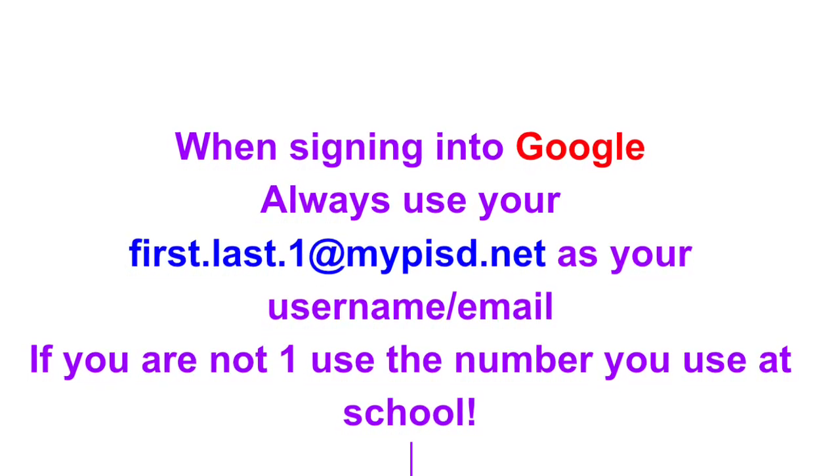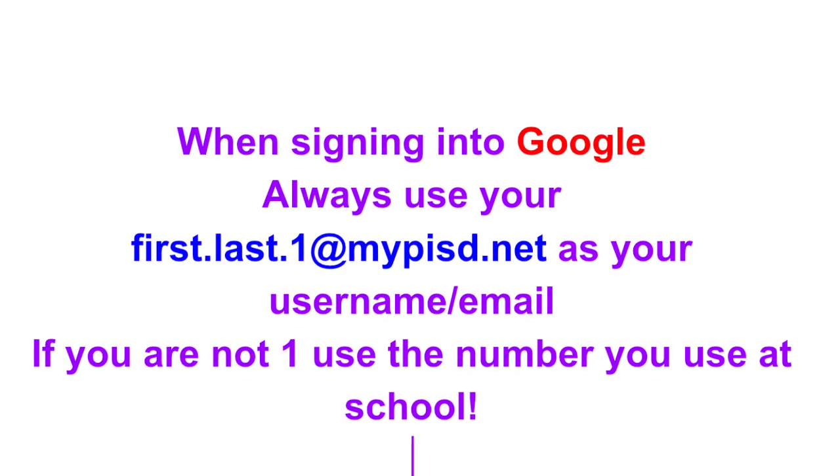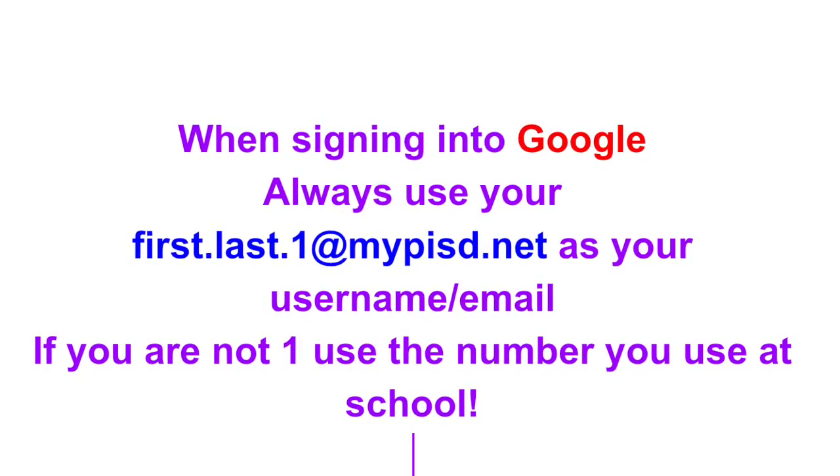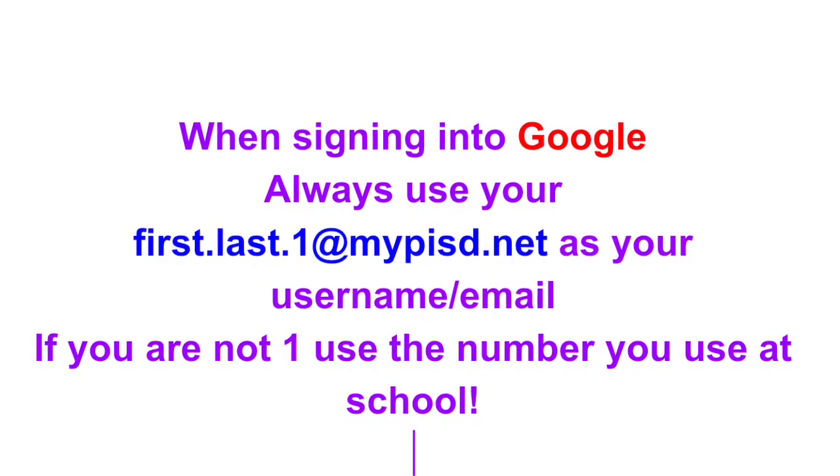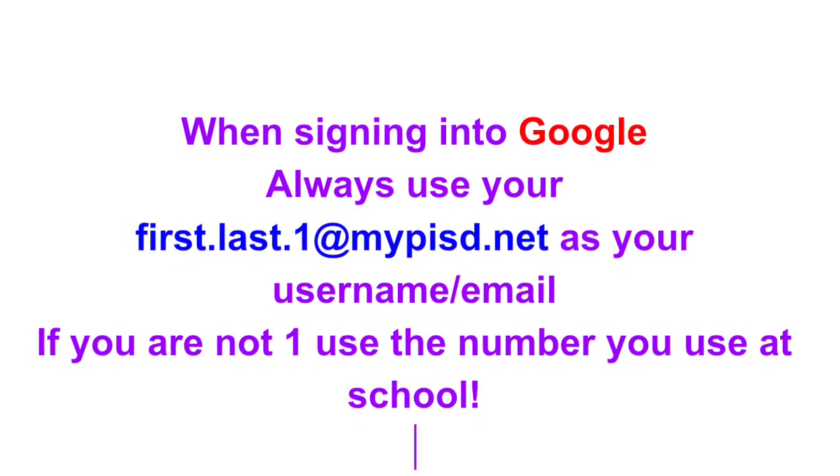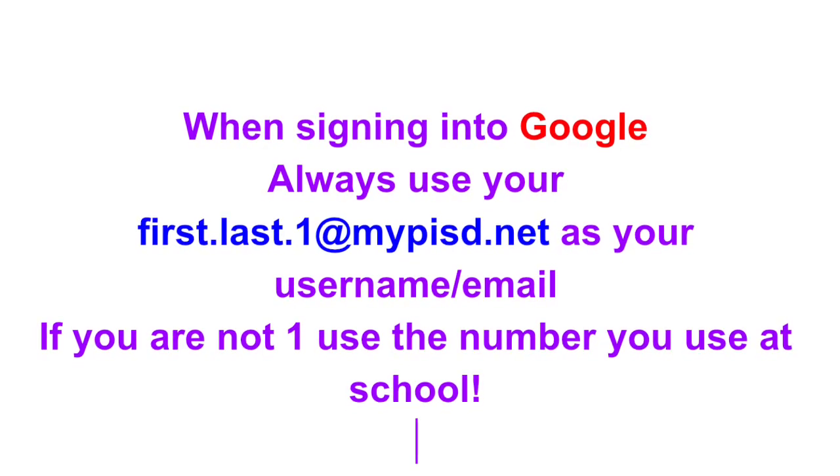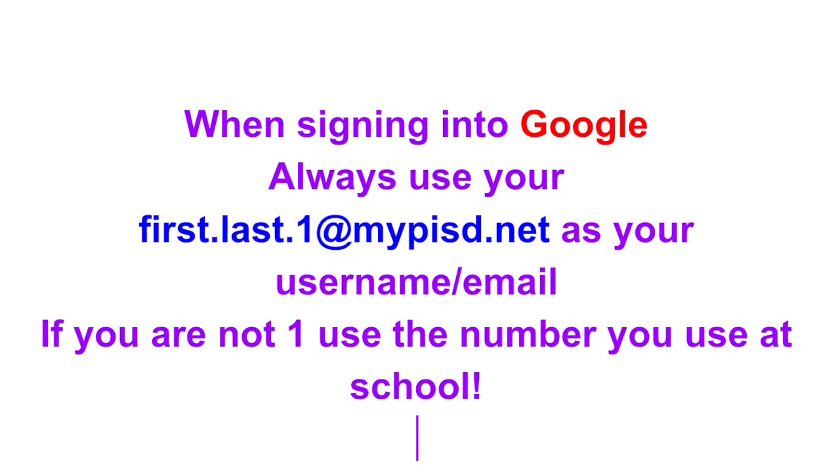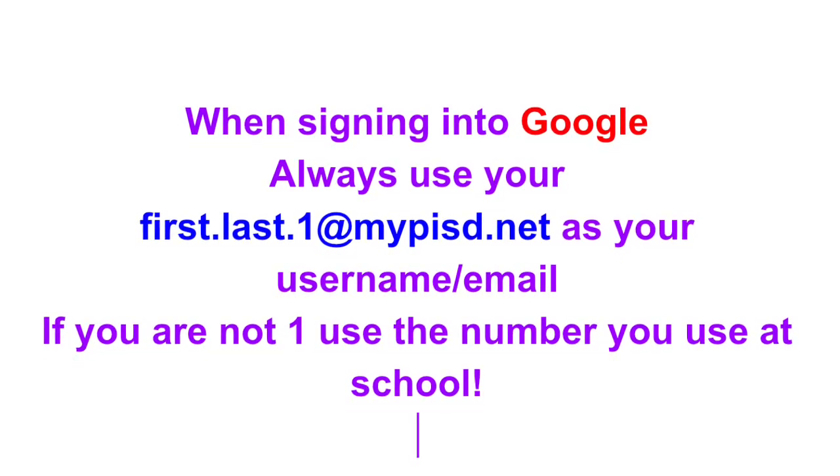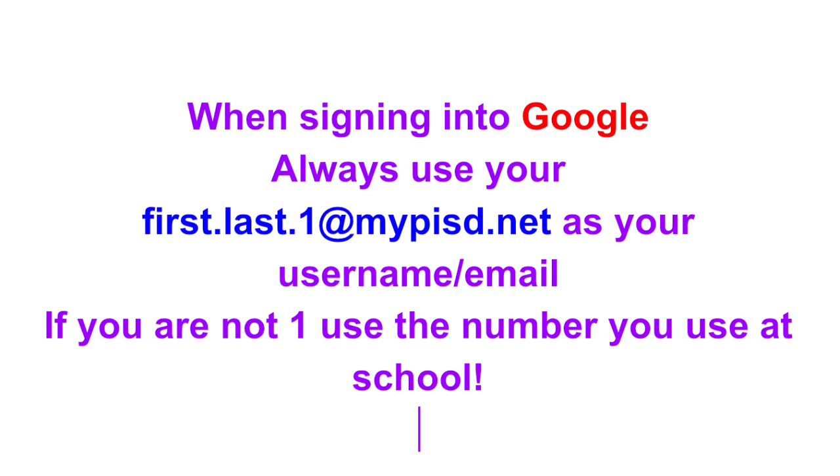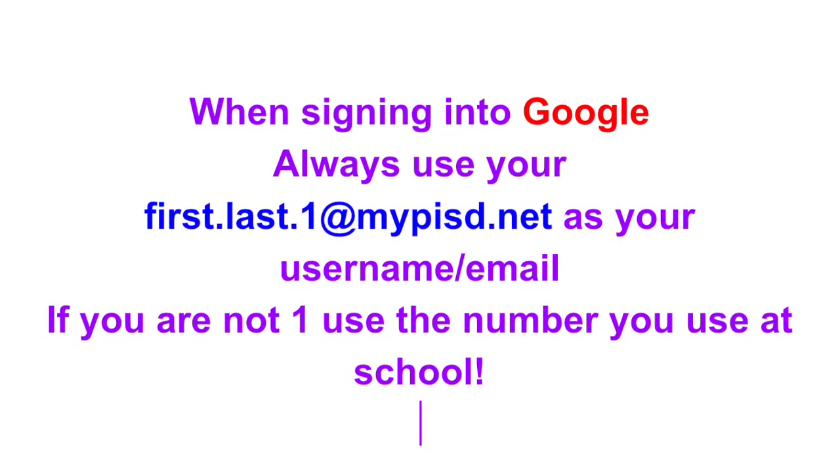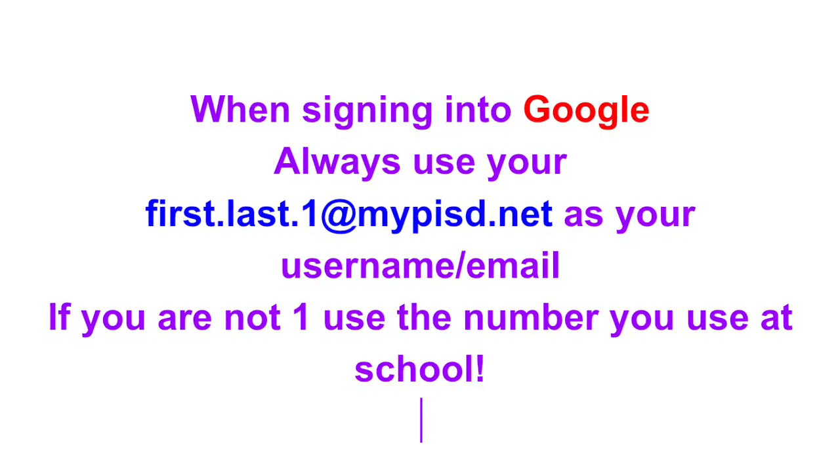Your Google accounts and Chrome will need your first name dot last name dot whatever number you usually use at school, followed by the at mypisd dot net. Then use your usual password that contains numbers, letters, and a special character.